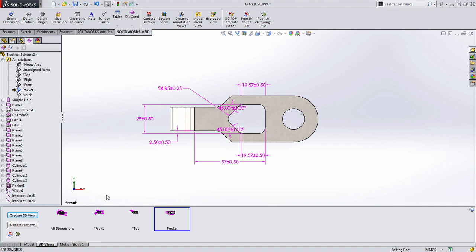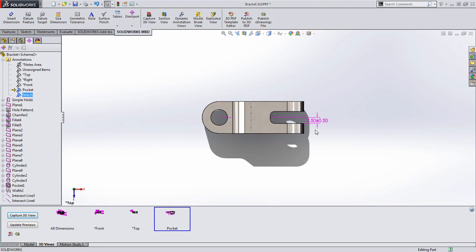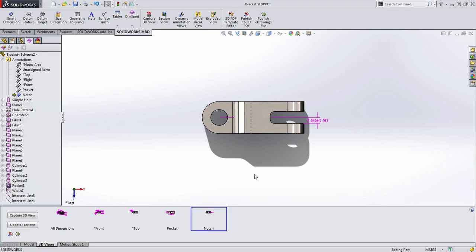There's one more view we want to add. We want to capture the information for that new notch we just created. So let's activate and orientate to that notch view. And let's choose to capture this 3D view. Now in this case, we're going to choose only the notch annotation view and press OK.